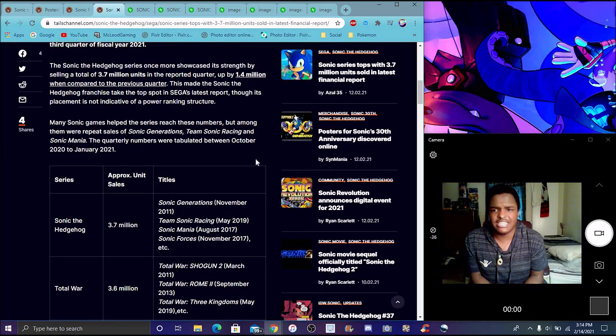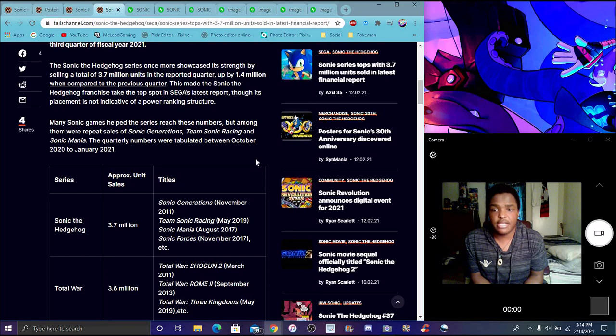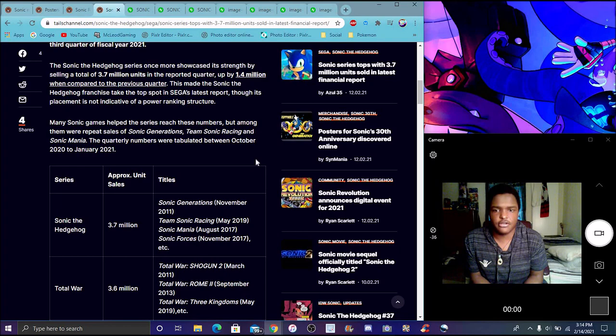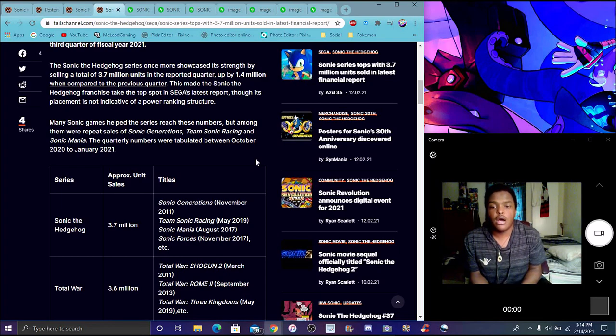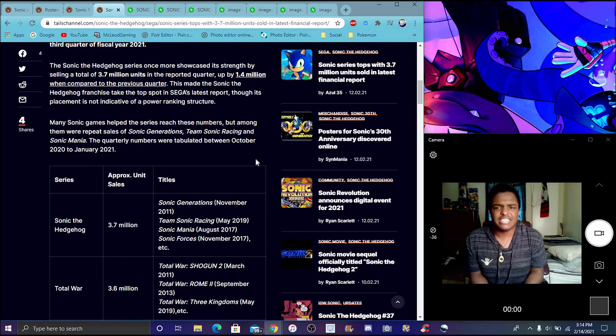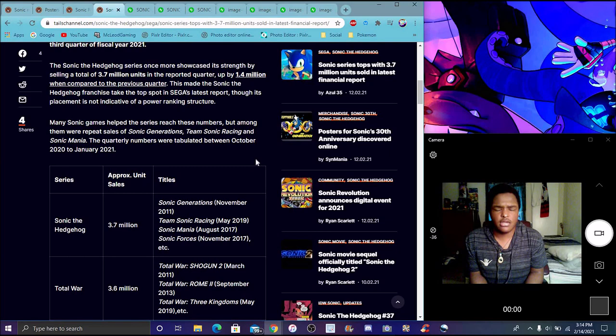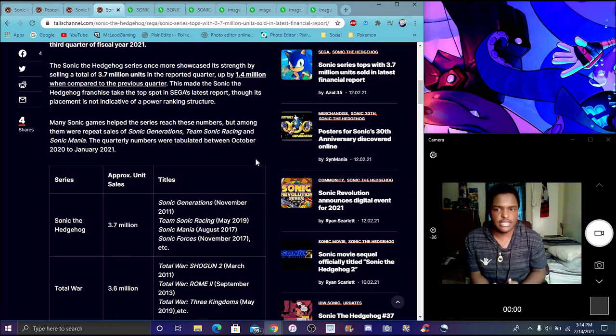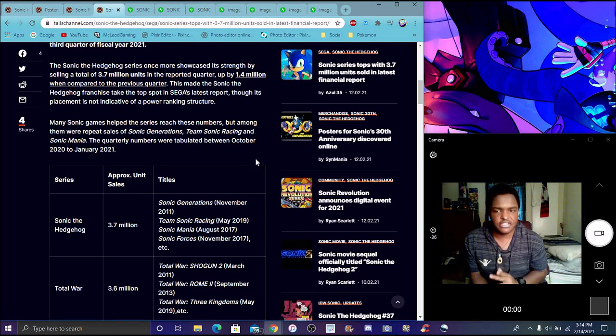Games helped the series reach these numbers, but among them were a port of sales to Sonic Generations, Team Sonic Racing, and Sonic Mania. The quarterly numbers are basically those games did good between October 2020 and January 2021. That makes sense because Team Sonic Racing, Forces, and Mania, they're always on sale on PS4. If it's Christmas time like around November when I do a video for this all the time, they always sell these games on sale like 10 bucks, 20 bucks, 12 bucks.